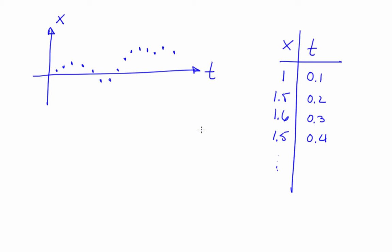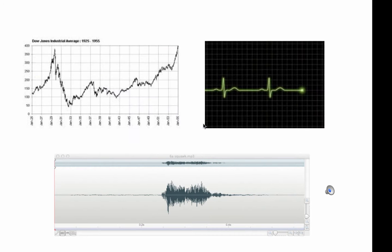Time series data is extremely common and very important in any number of applications in science, medicine, engineering, economics, etc. The stock markets are time series data. So is an EKG. So is a bird call, like the plot at the bottom of this picture.